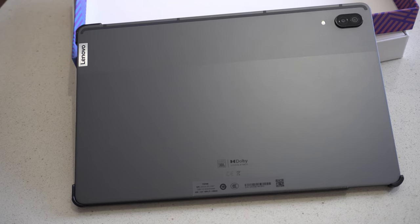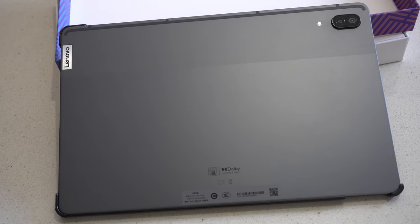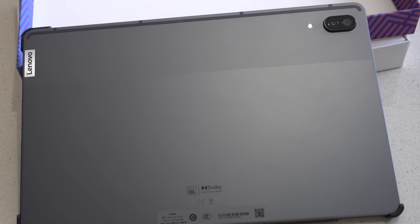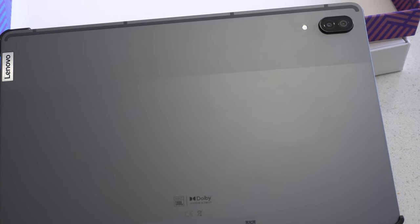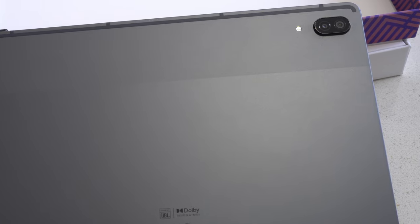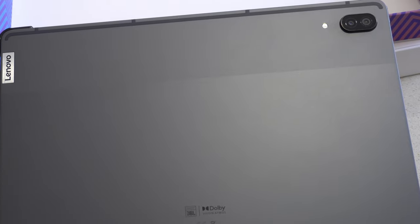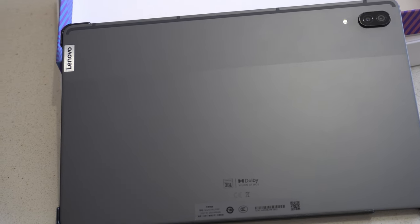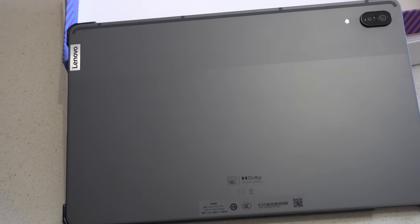The back of the Lenovo P11 Pro features a sleek matte grey finish that gives the tablet a professional and premium look. In the top corner, you'll find two cameras which are positioned in a way that doesn't detract from the overall design. You also have a subtle Lenovo logo that doesn't get in the way, doesn't detract from the design, fits in just fine.